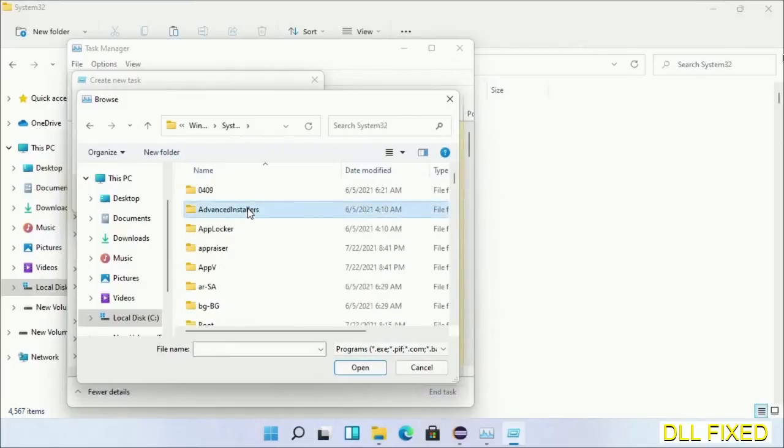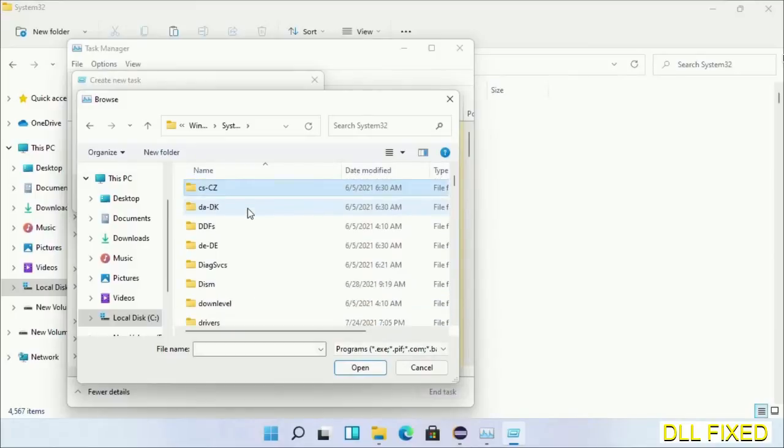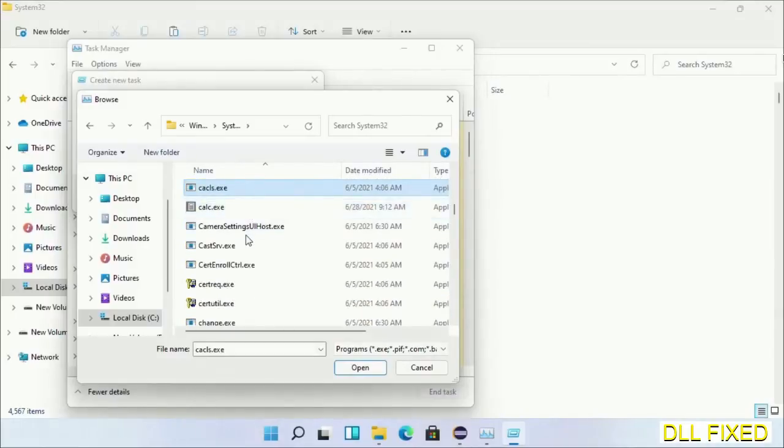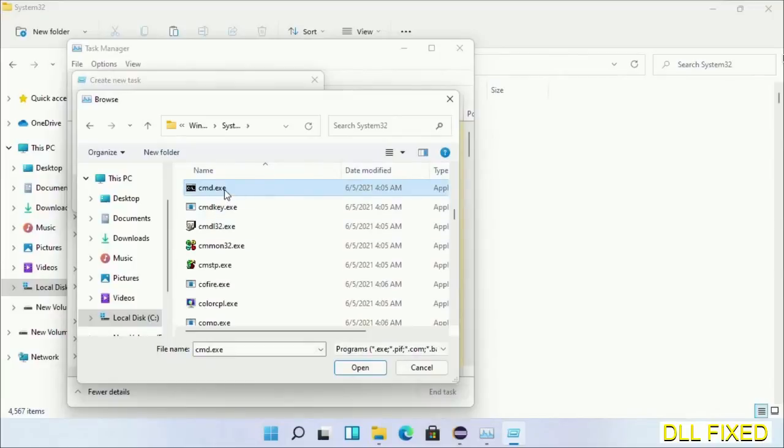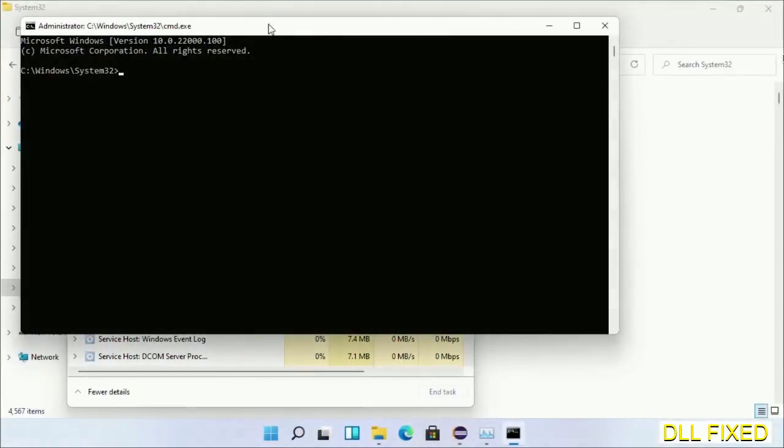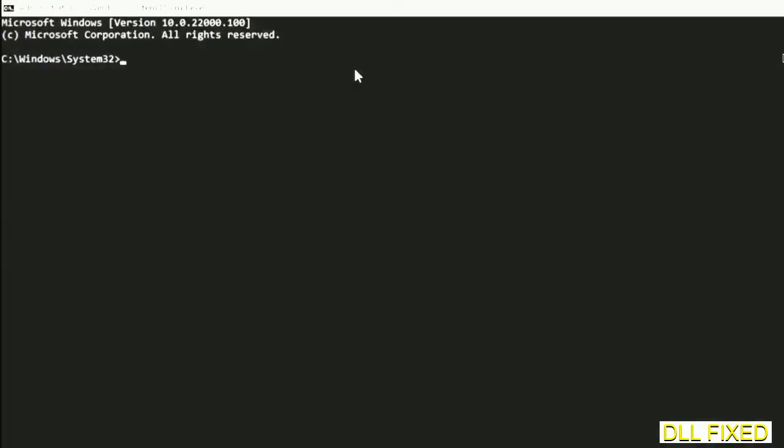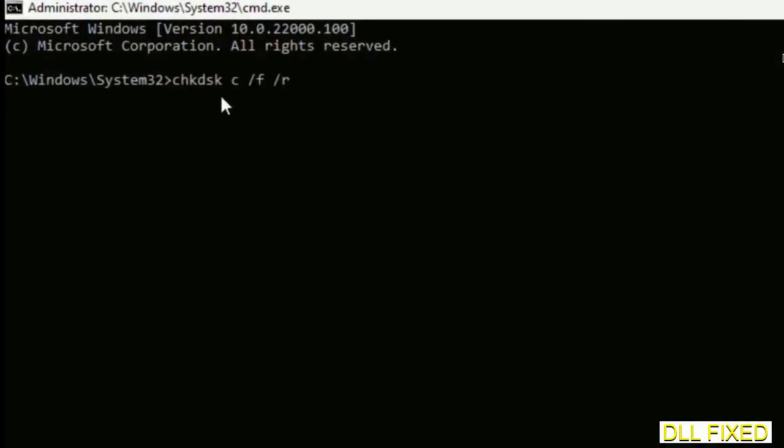In the list, select the file cmd.exe. Click OK, select the checkbox, and click OK. This will open in administrator mode. Maximize the screen.